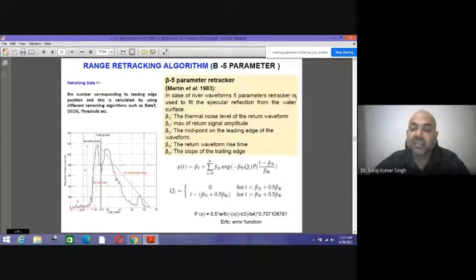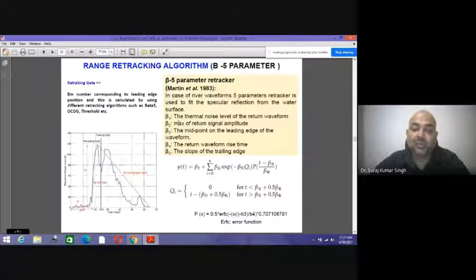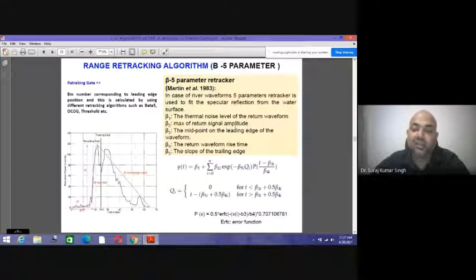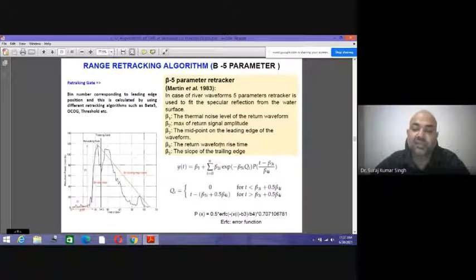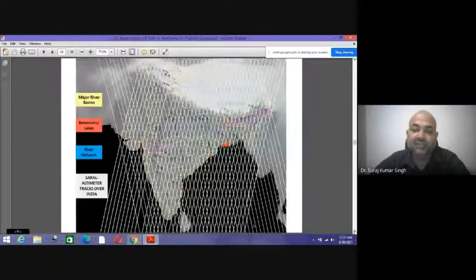For river waveforms, a five-parameter retracker is used to fit the specular reflections from the water surface: b1 is the thermal noise level, b2 is the maximum return signal amplitude, b3 is the midpoint of the leading edge of the waveform, b4 is the return wave rise time, and b5 is the slope of the trailing edge. Different retracking algorithms such as Beta-5, OCG, and threshold are used.